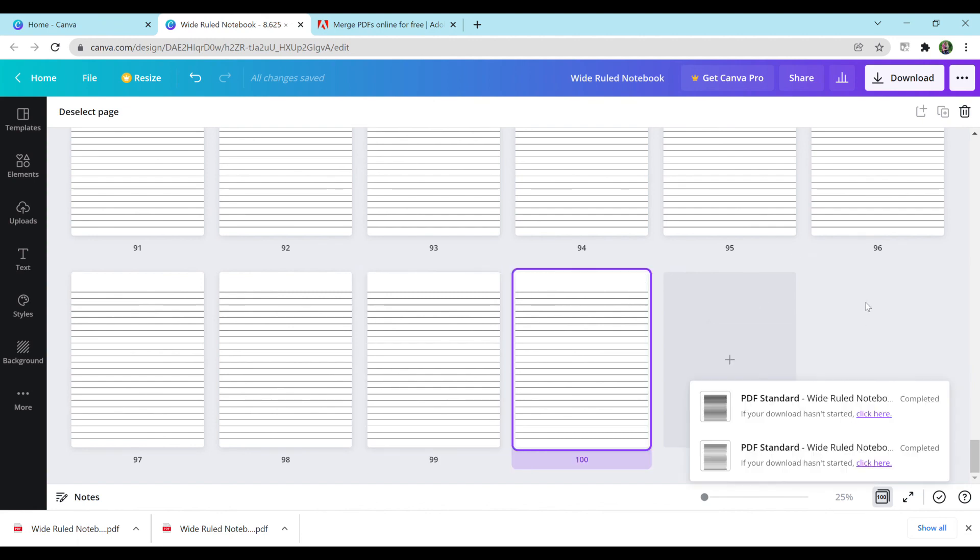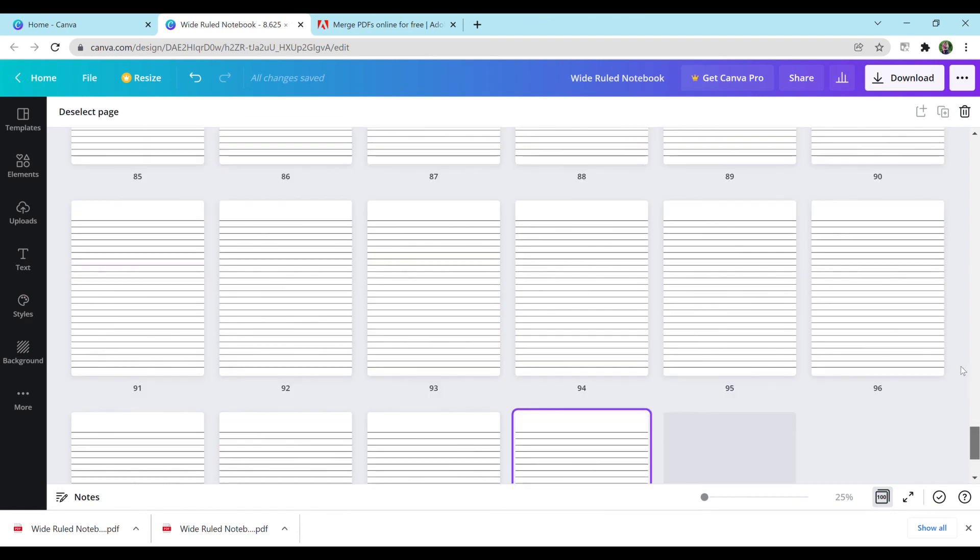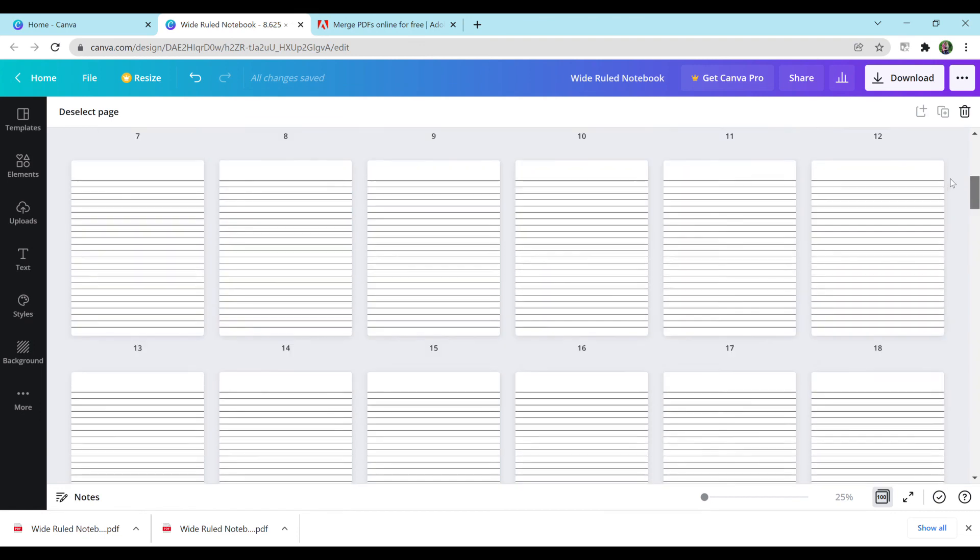But that's how you would do it. Then you simply go to Amazon KDP and upload this interior using the bleed PDF, and then you have your wide-ruled notebook interior.